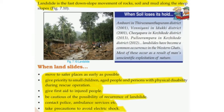Move to safer places as early as possible. Give priority to small children, aged people and persons with physical disability during rescue operations.